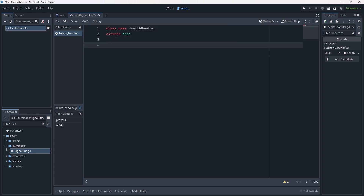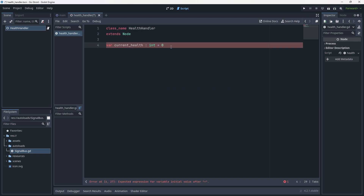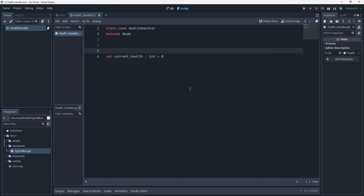Now we get to think about what we actually need behind the scenes to handle health. Of course we're going to need the health value, so let's make a var for current_health as type int and set that equal to zero. The other thing we're going to want is a max_health value — that's what everything will start with, their starting health. We're going to do an exported variable for this one: export var max_health typed int, preset to 10.